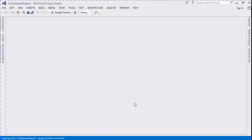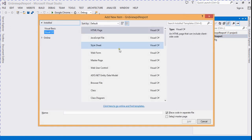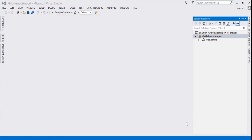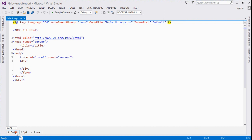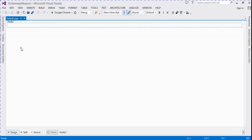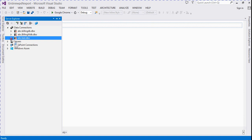Now the project is created. We go to Solution Explorer and add a new web form — select Web Form and click the Add button. First of all, we drag and drop a GridView onto the design view.